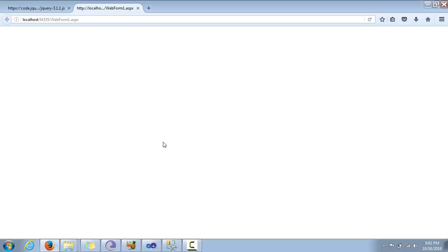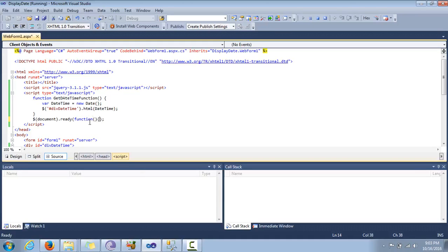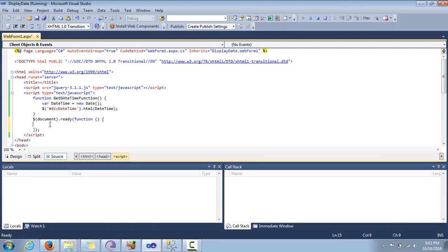Okay guys, it didn't work. We need to modify the code. This is not the right way — on the ready function we cannot just pass a function name as a parameter. We need to call an unnamed function, and inside that unnamed function we are going to call the getDateTime function. That is the correct form.